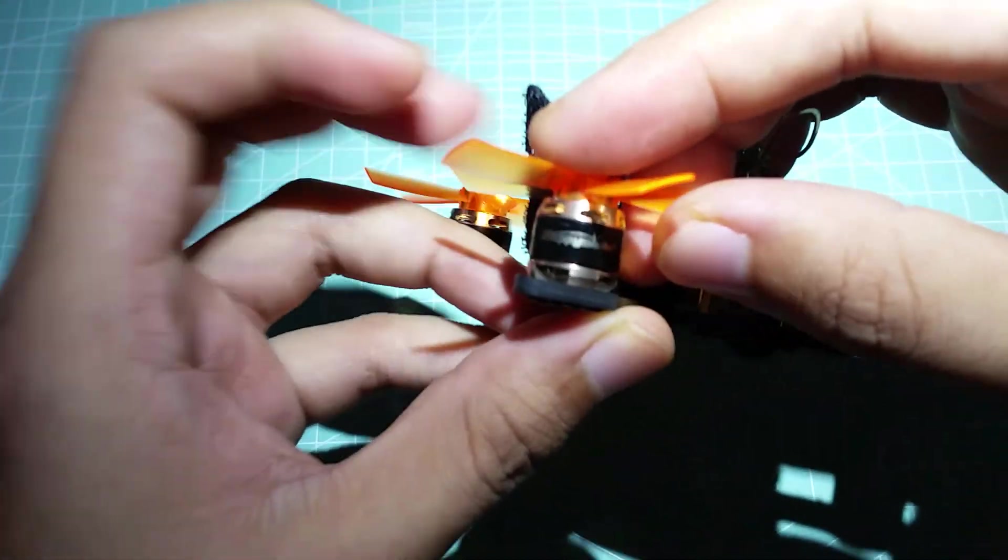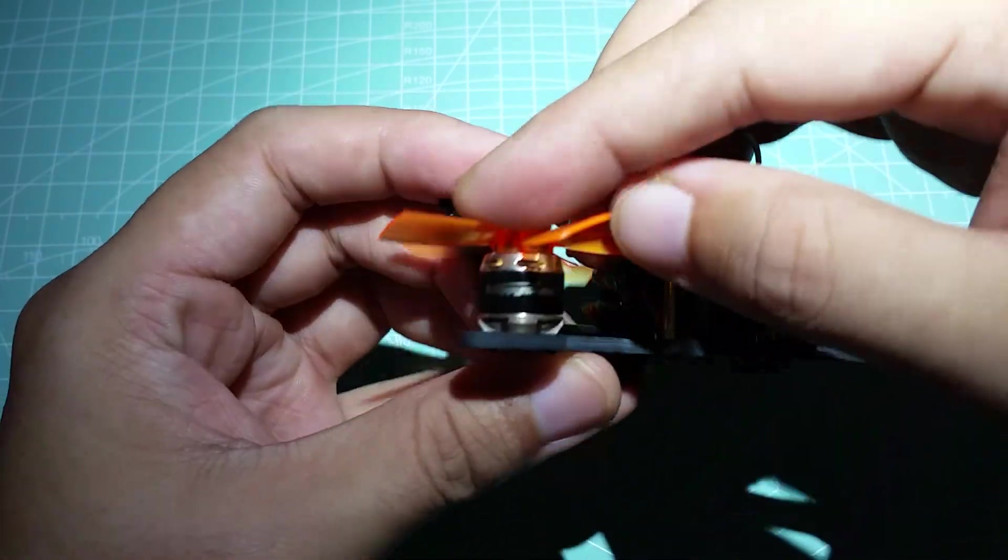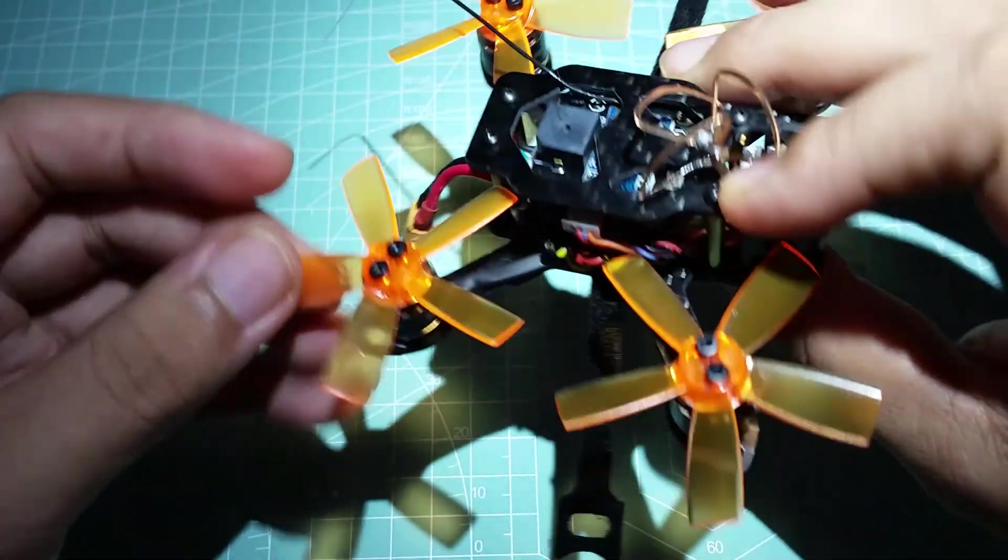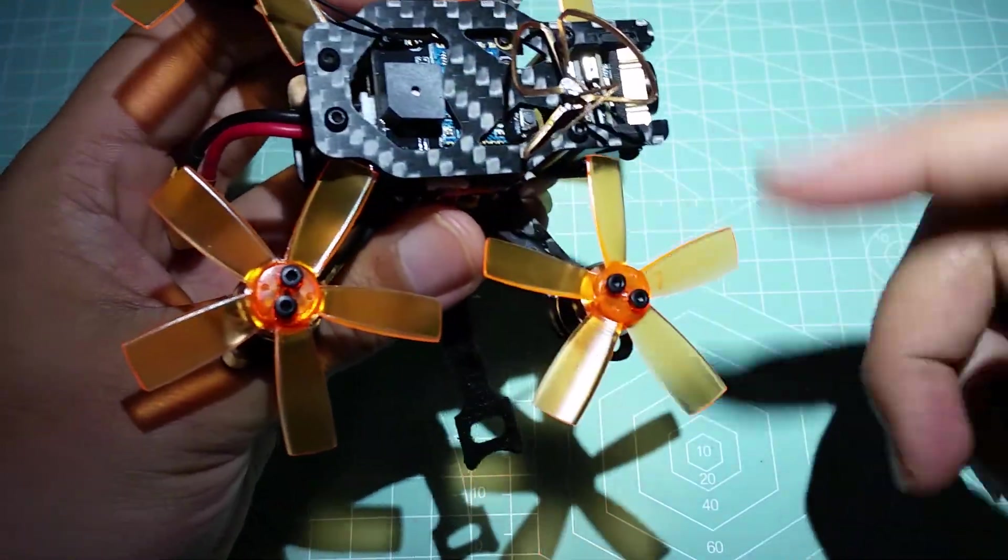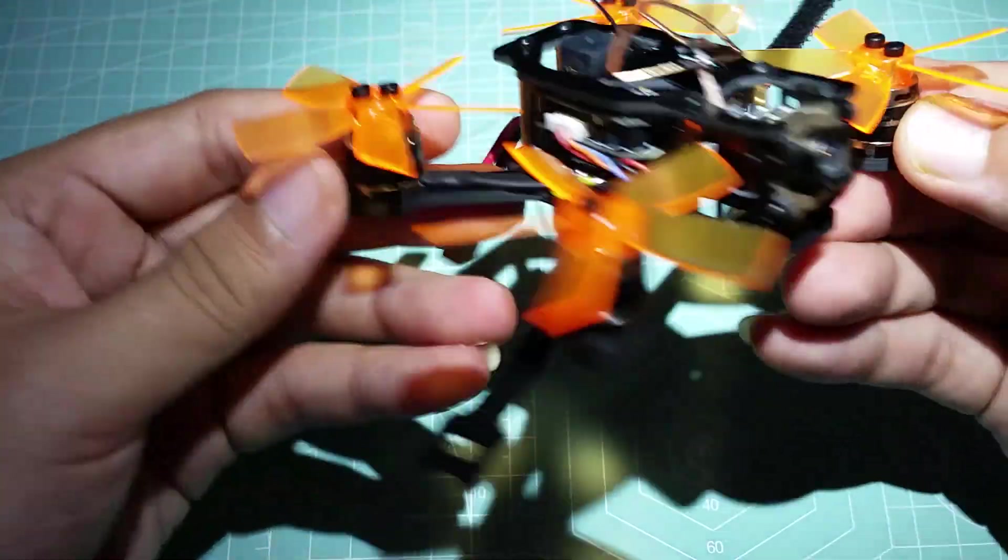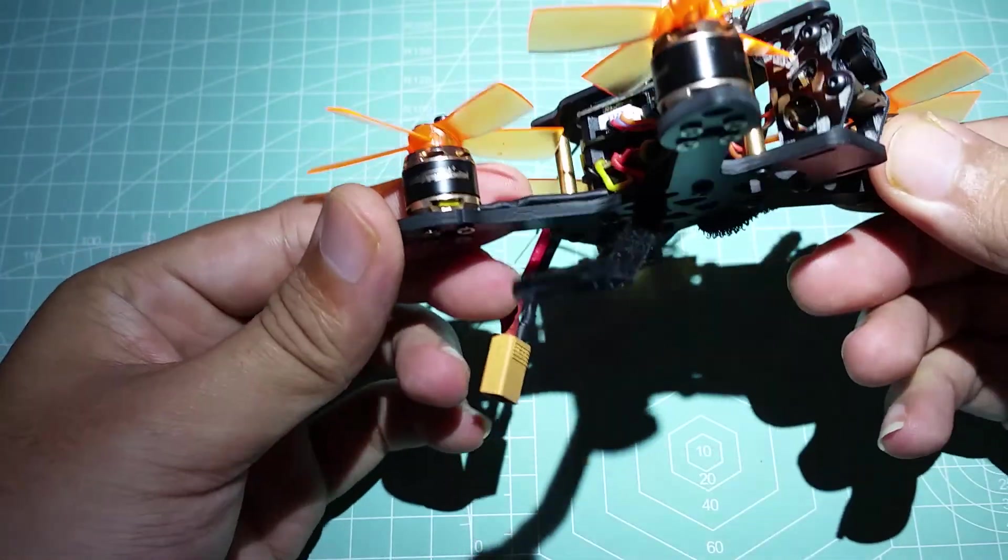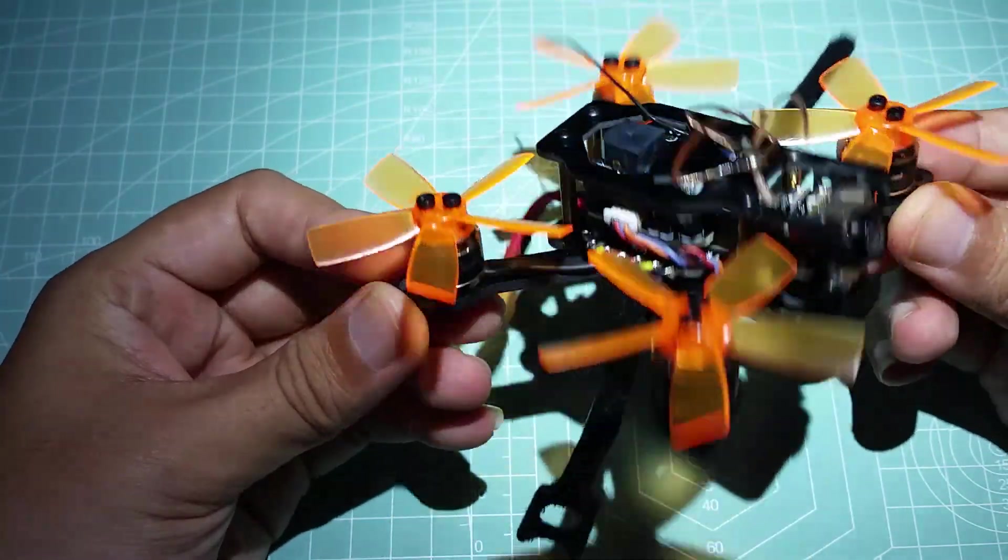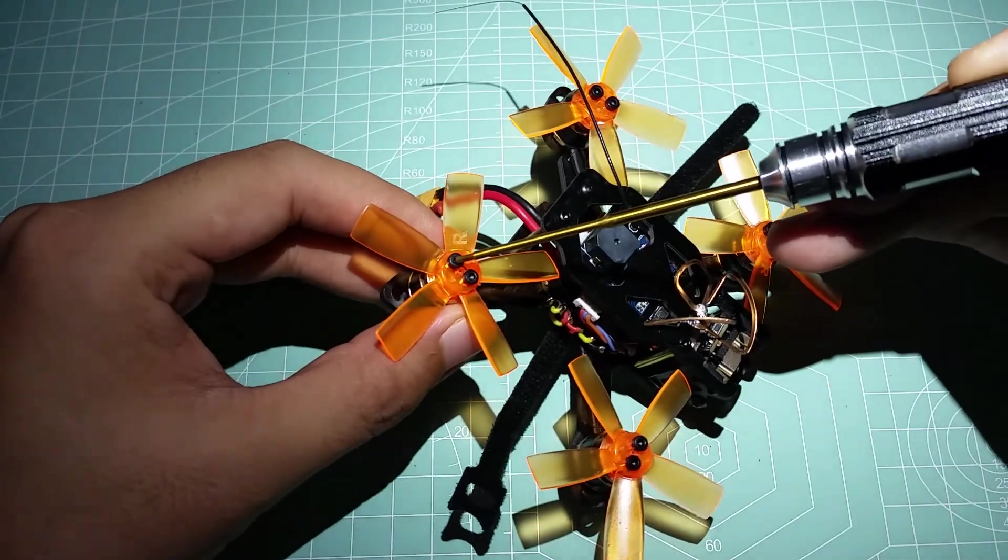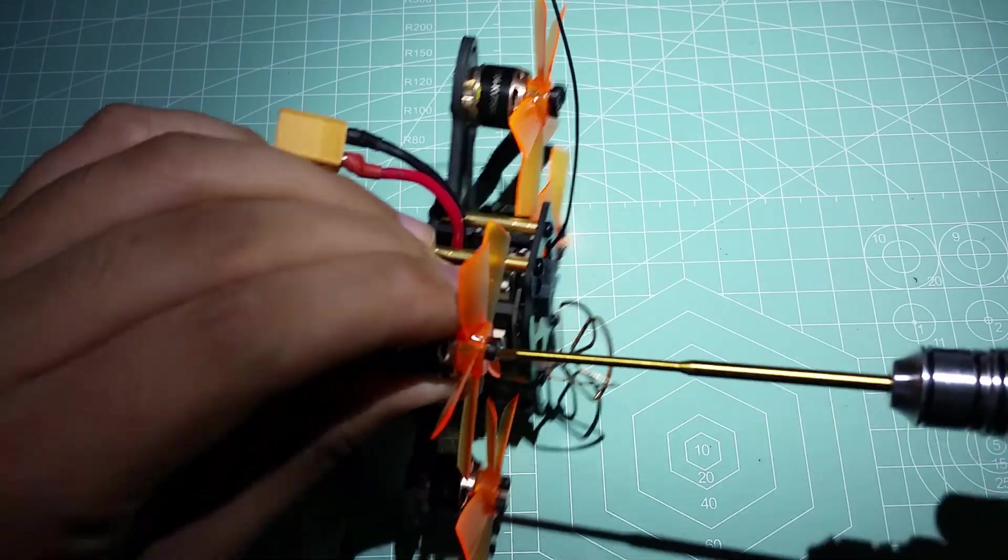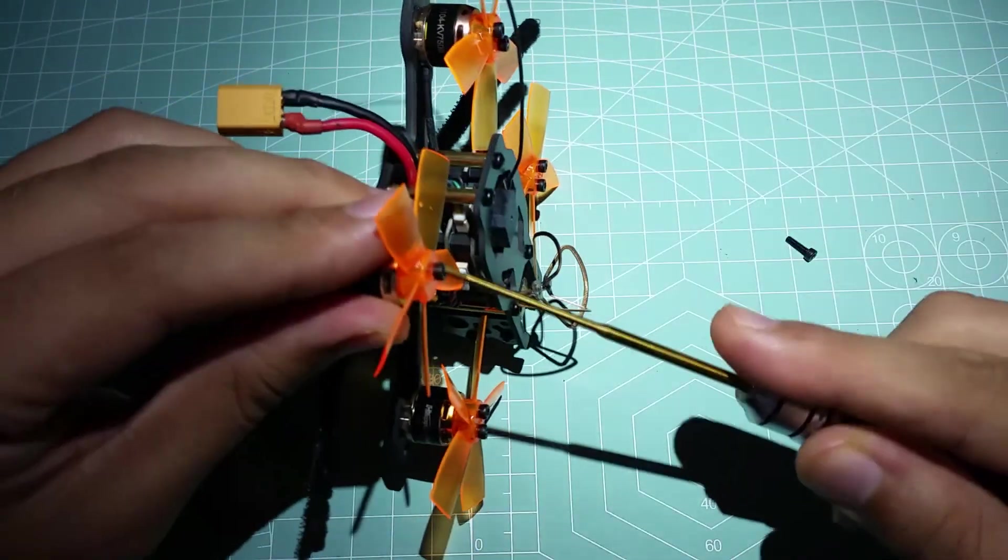The belt does feel nice and solid. There's no up and down play. And connected to the motors are some 1935 five-blade props which should perform well. Just keep in mind more blades usually mean more amp draw and power but less flight time. And as far as durability goes, it's not the greatest either, which is probably a good thing that there are two full sets included in this pack.